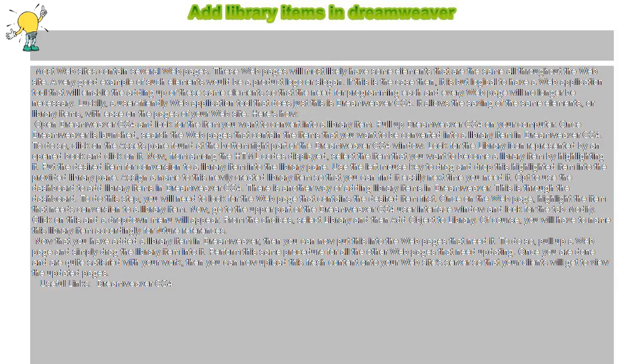Add library items in Dreamweaver. Most websites contain several web pages. These web pages will most likely have some elements that are the same throughout the website.